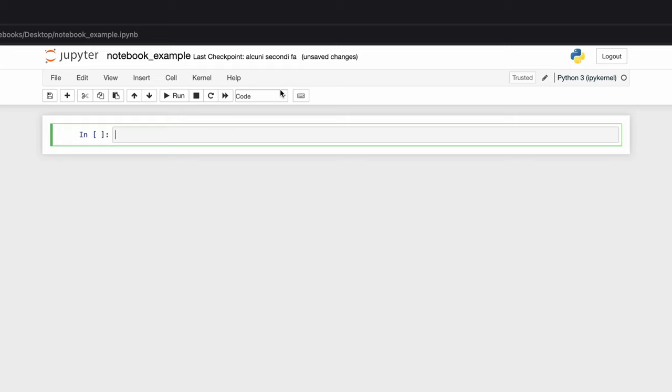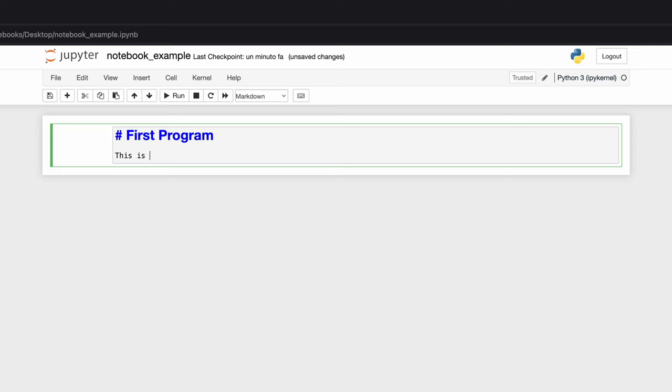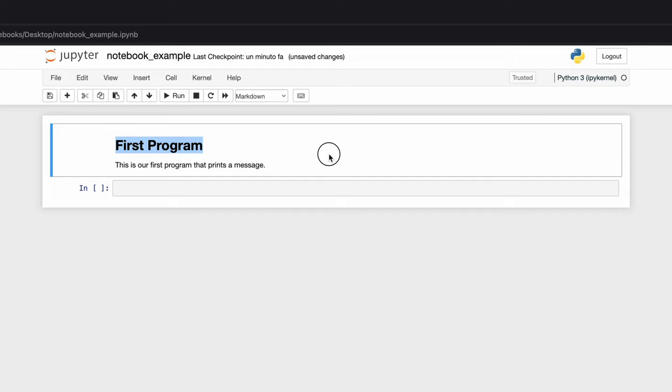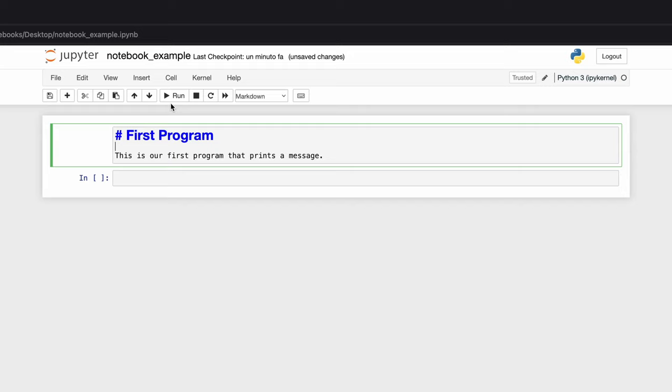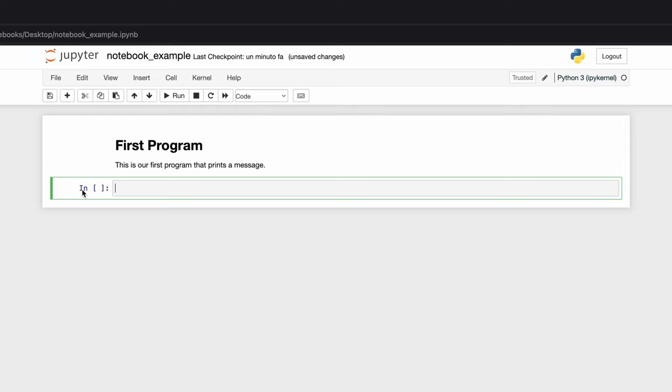You can give it a title at the top—we can say 'notebook example.' The first thing we're going to do inside this notebook is document a line of code. We're going to tap on this tab and change it to markdown. Now everything we enter inside this box is going to be considered markdown. We can say 'First Program' and add a description: 'This is our first program that prints a message.' To execute this markdown, tap on run and it will execute it and leave the message. At any point you can double click on it and edit it and rerun it.